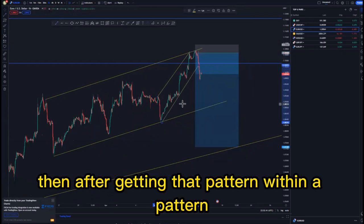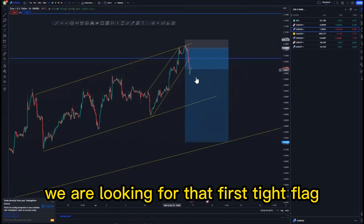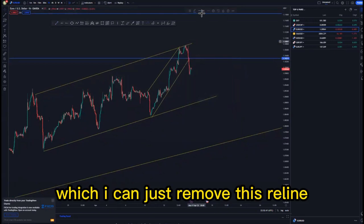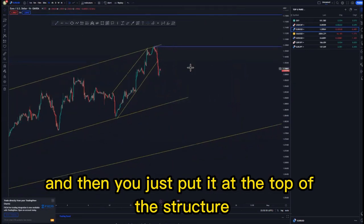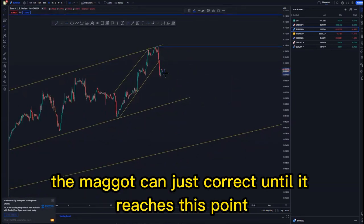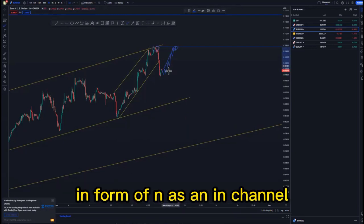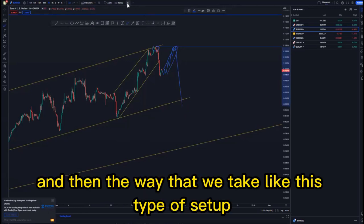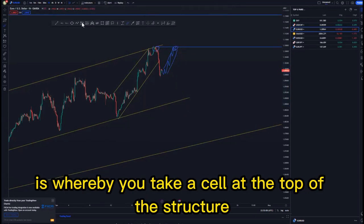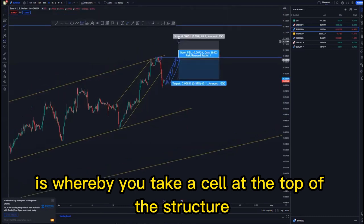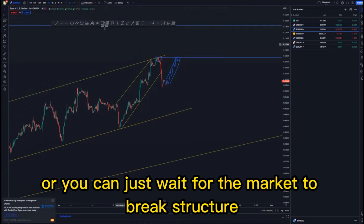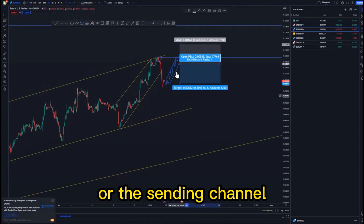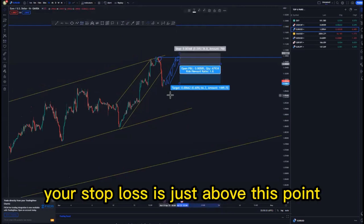Looking at the current structure, we also have a pattern within a pattern around this point. After getting that pattern within a pattern we are looking for the first tight flag around this area. We have already tapped that area, and we put it at the top of the structure — remember the market can correct up until it reaches this point in a double top formation in the form of an ascending channel, and then we sell off.